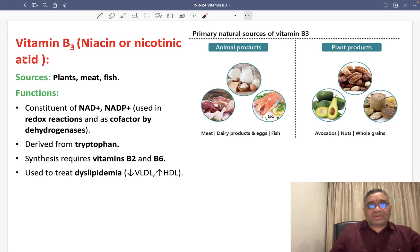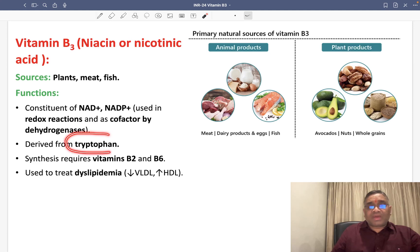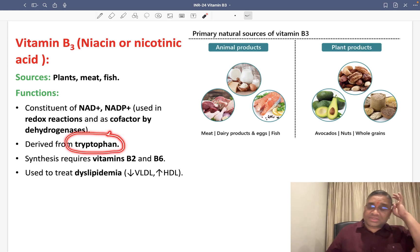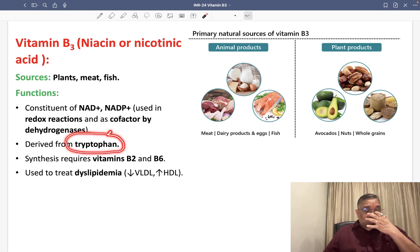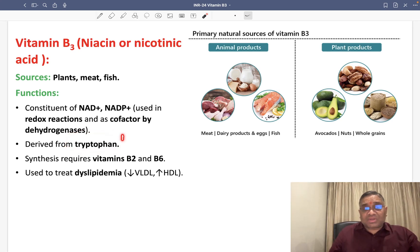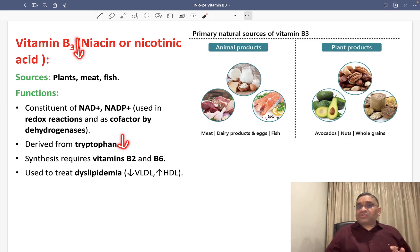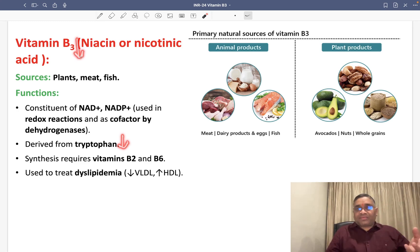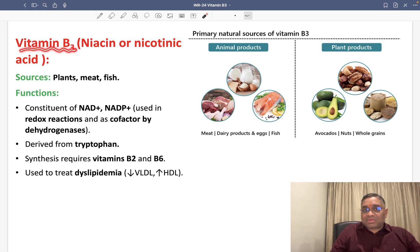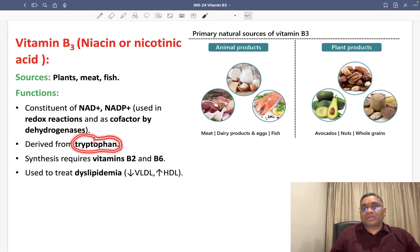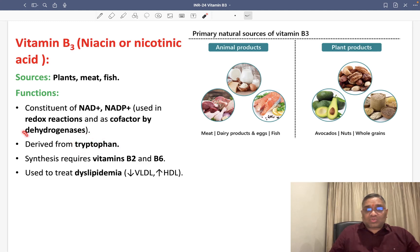A very important point about vitamin B3 is that it is derived from the amino acid tryptophan. Whenever there is a deficiency of tryptophan, there will be a deficiency of vitamin B3. When treating the patient, you will add vitamin B3 and give a diet rich in tryptophan.